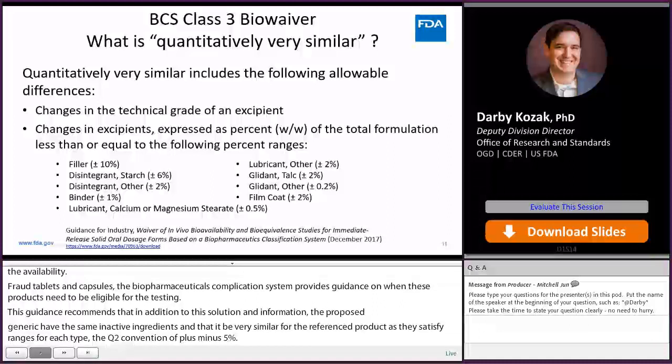The BCS guidance provides recommendations on permissible differences in the grade of an ingredient, as well as acceptable ranges for common components such as lubricants and glidants. It is important to note that a breakdown of the film coating composition is generally not included in the formulation assessment.